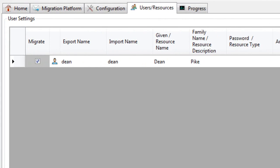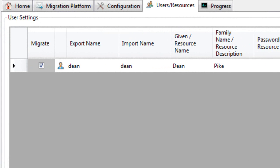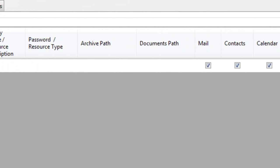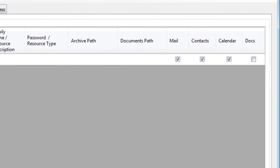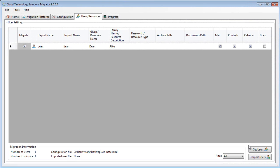The tool has configured an export, import, given and family name. And by default has selected mail, contacts and calendar for migration. If you have multiple users here, you can choose what users and what content is migrated. We will accept the configuration for this user and move on to the progress tab.